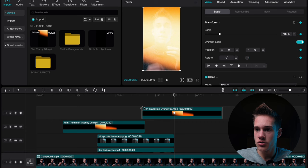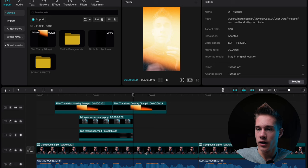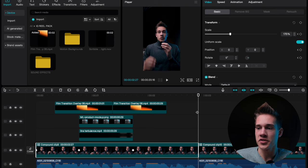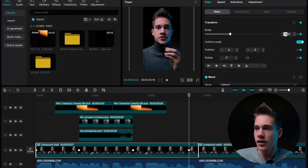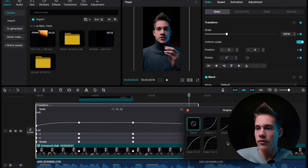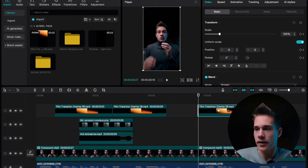Now position your playhead right here, click on our clip and add the keyframe on transform. Drag the playhead till the end of the clip and count 5 frames backwards — 1, 2, 3, 4, 5 — and add another keyframe. Scale this down to 150. Click on the second keyframe, hit X on the keyboard. Click this little graph and once again choose ease out 3. Now position your playhead right here and copy and paste this one time. Click on motion backgrounds and drag and drop this motion background on the timeline.